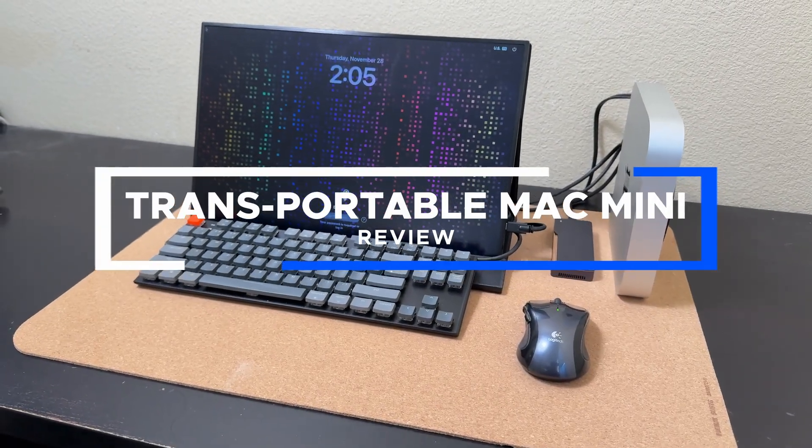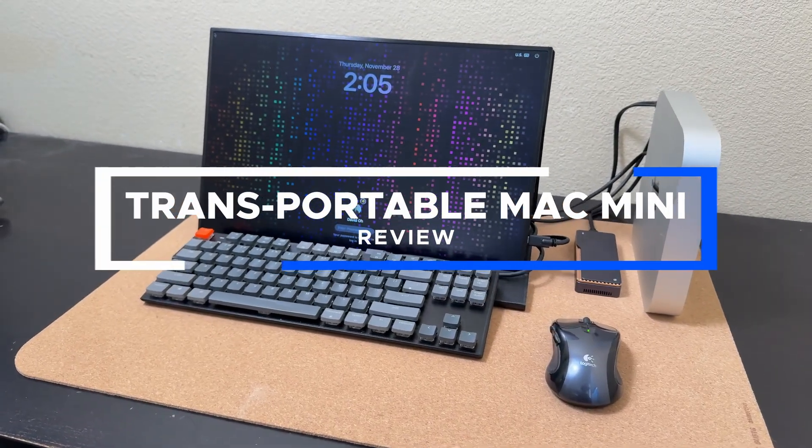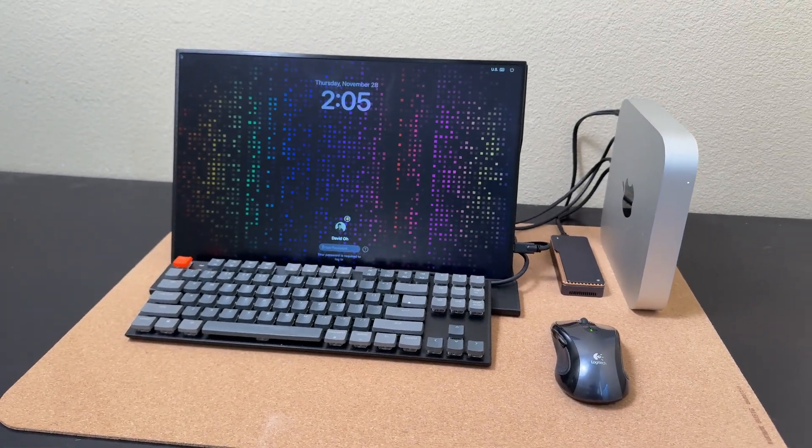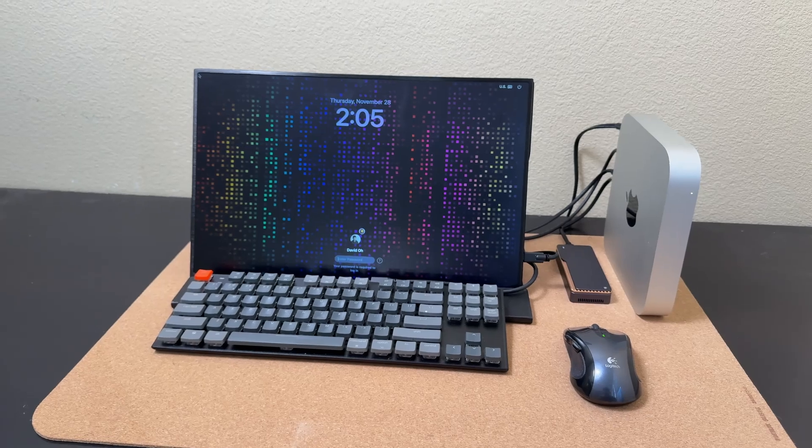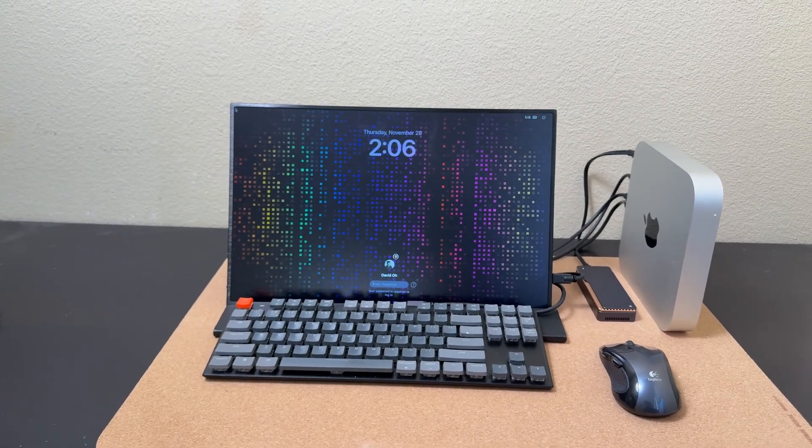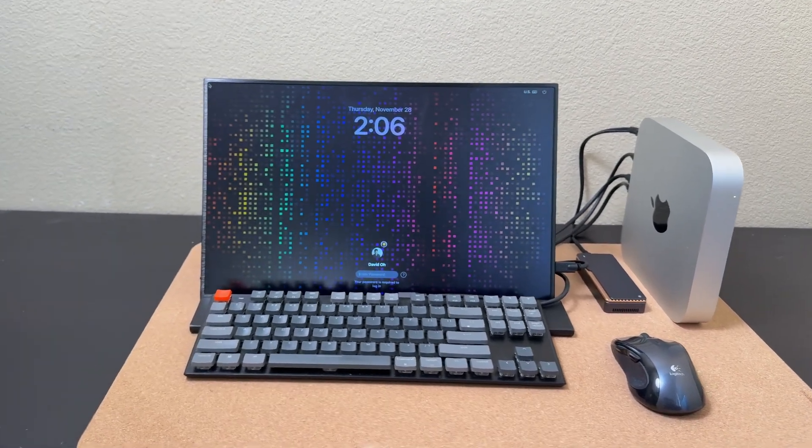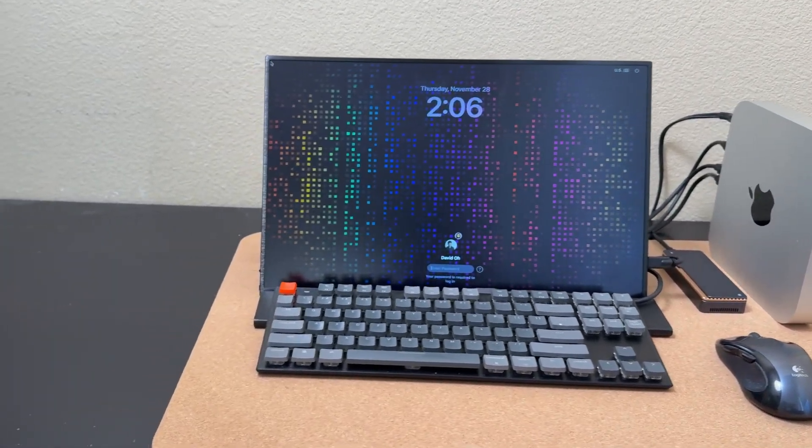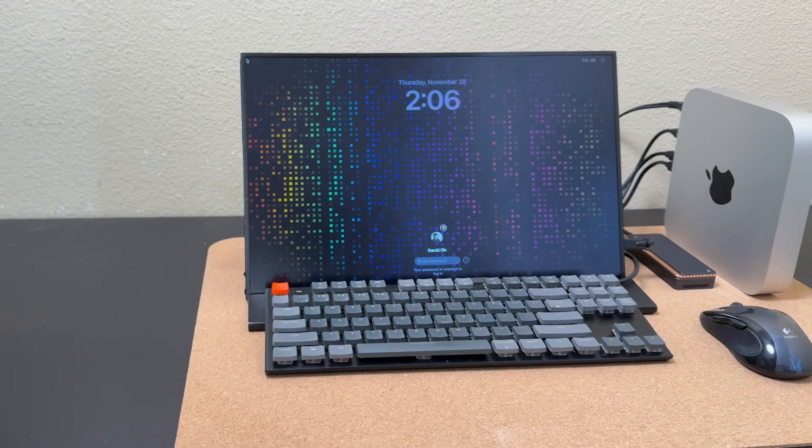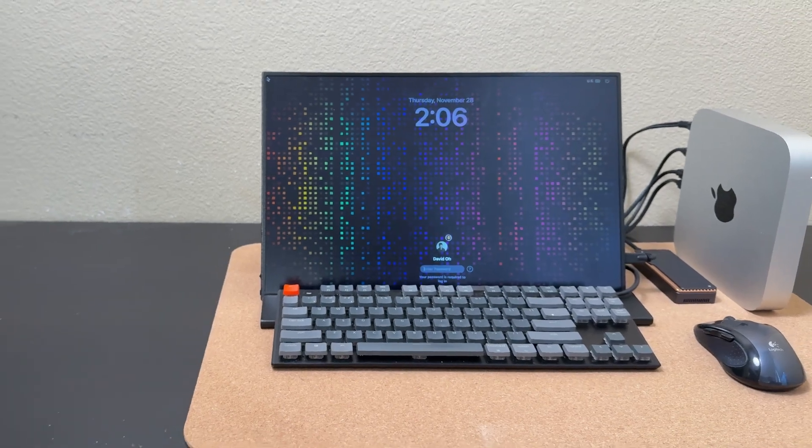Hello and welcome back to another episode of Product Reviews. Today's video will be less of a review of a specific product and more about what I configured around a Mac Mini so that it could serve as my travel compute device.